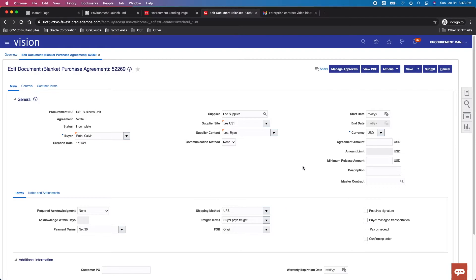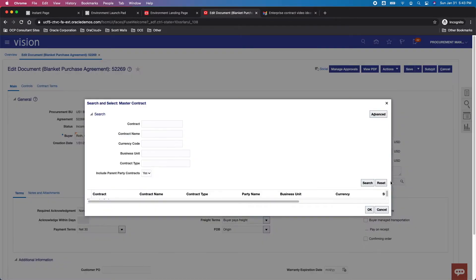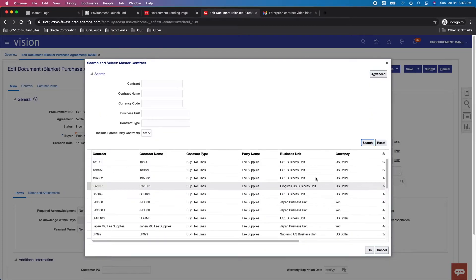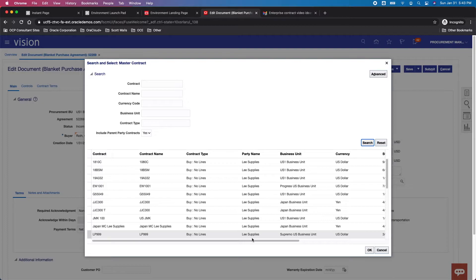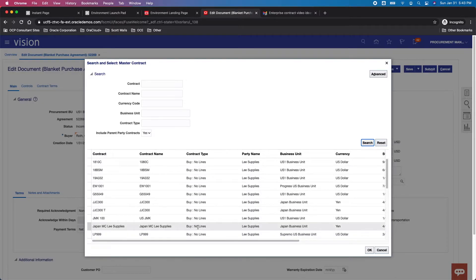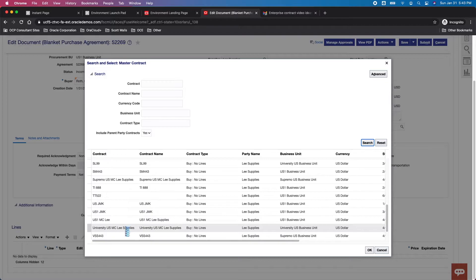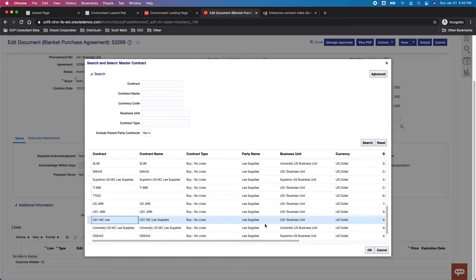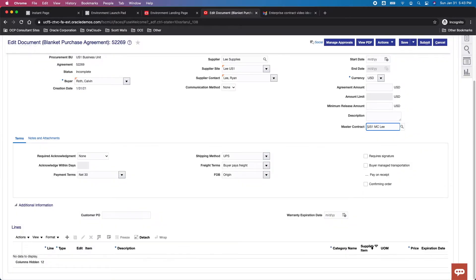And so much like what we saw on the purchase order, you have a master contract field. And so this is really straightforward, it's not too sophisticated. What it does is it filters you by supplier and it wants a class of contract that's an agreement. And then you should be able to find the contract that you're looking for, which we can find here. Then just selecting that contract tags this agreement.